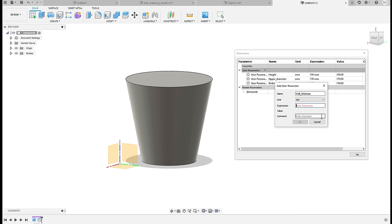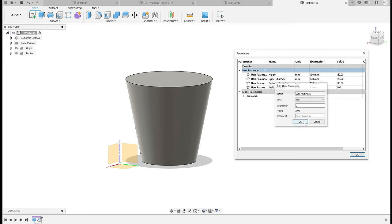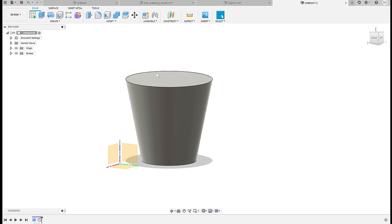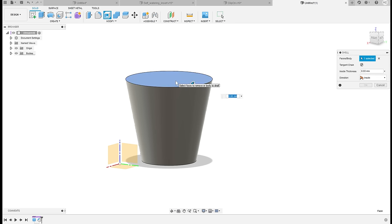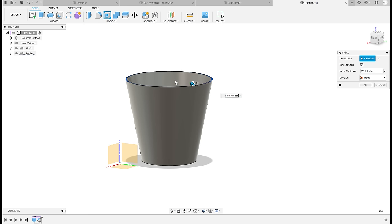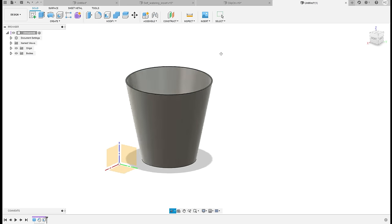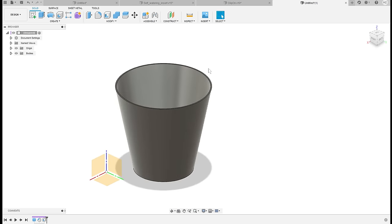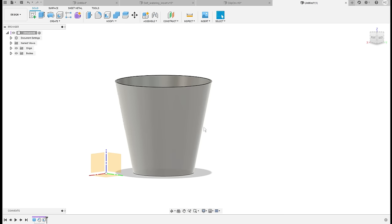So right now let's just say that we want the wall thickness to be two millimeters and click OK. And now if we use the shell tool, we will just use wall thickness.